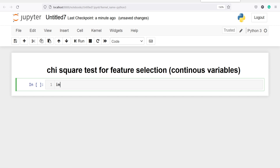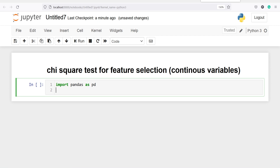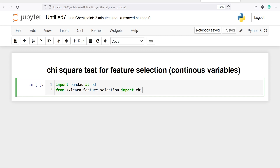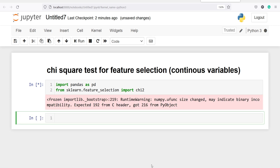Let's import pandas as pd. We will also import chi-square from sklearn: from sklearn.feature_selection import chi2. This will be used to calculate the chi-square test. Now I'm going to read a CSV file and save it in a variable df. I will call pd.read_csv and pass my CSV file name, which is data.csv.